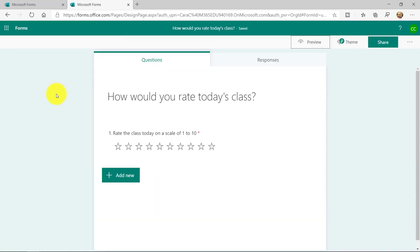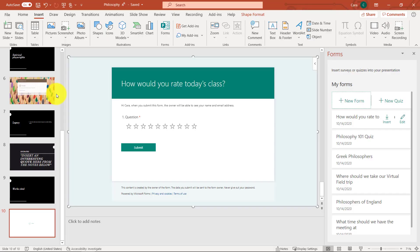Now, when I go back to PowerPoint, this form will automatically be embedded right onto the slide. So let's switch back to PowerPoint. Look at that. It's right there on the slide. How would you rate today's class? It's all ready to go.